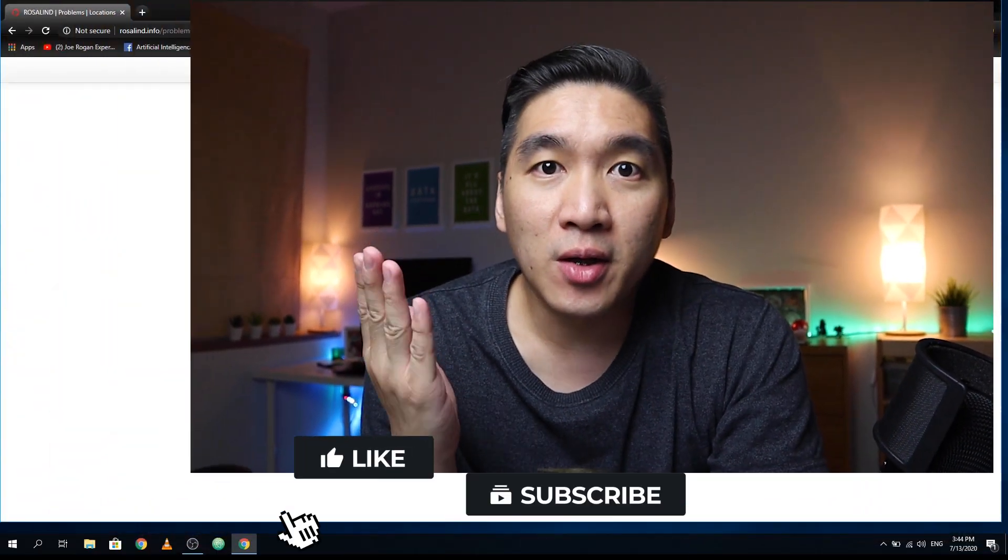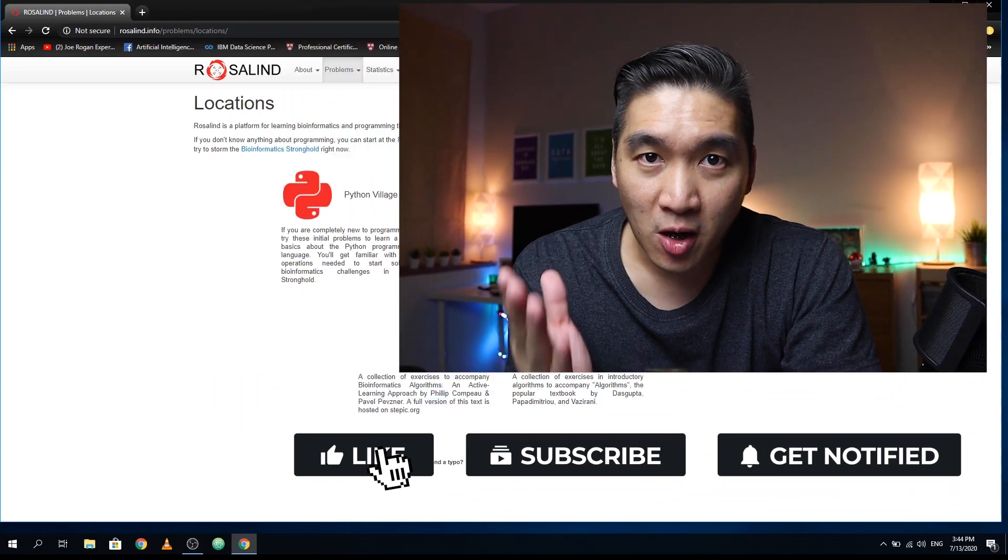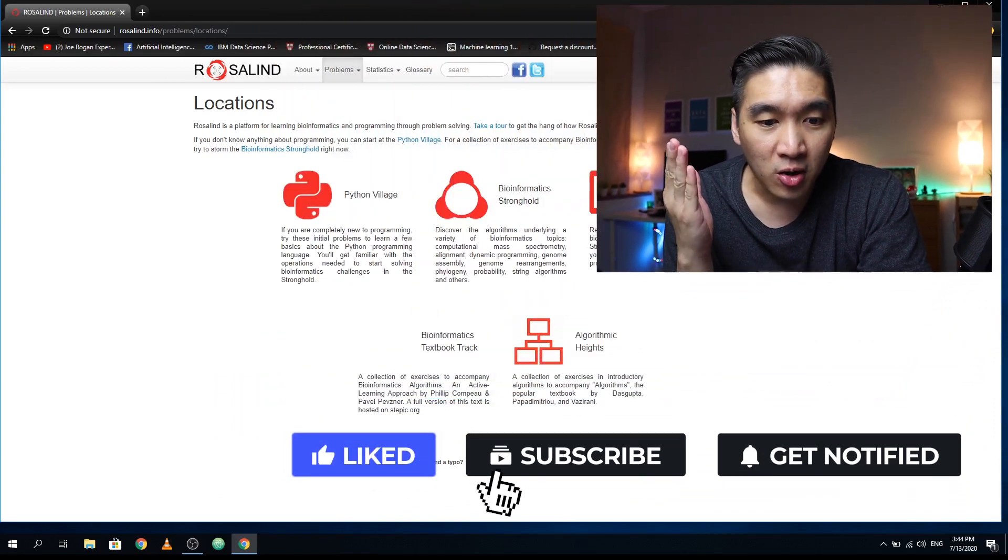Are you a biologist learning to code, or perhaps a computer programmer who wants to find a challenging problem to solve in bioinformatics? If you answered yes to either question, then this video is for you, because I'm going to show you a learning resource that will allow you to apply your coding capabilities to solve problems in bioinformatics. So without further ado, we're starting right now.